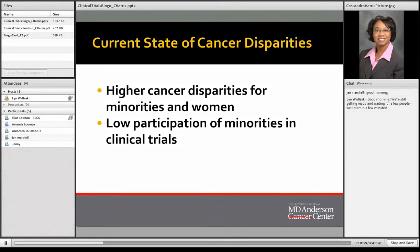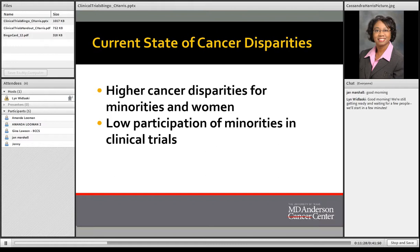For many individuals, the first time they hear the words 'clinical trials' is following a diagnosis. So creating a general awareness about clinical trials may be helpful in reducing the barrier of lack of awareness and helping individuals make informed decisions about participation. We know from the breast cancer research studies mentioned that those studies have been very effective, yet many individuals choose not to participate.